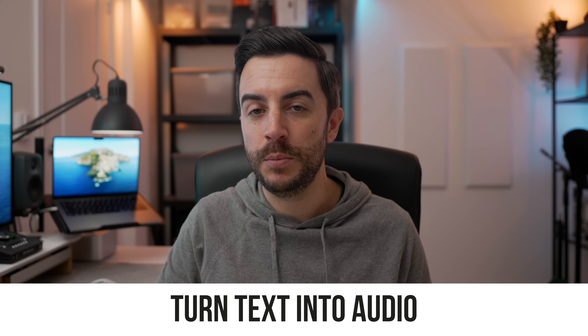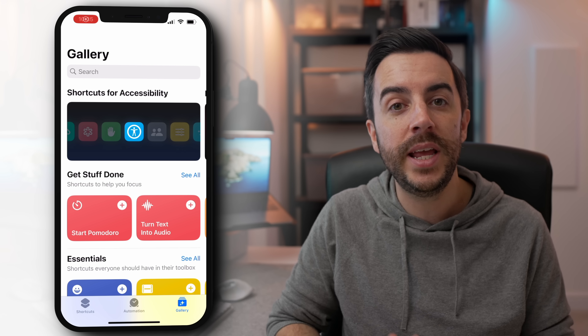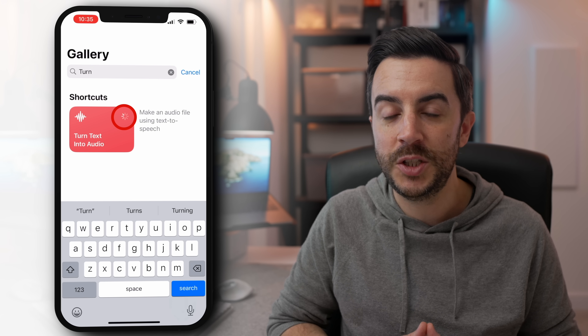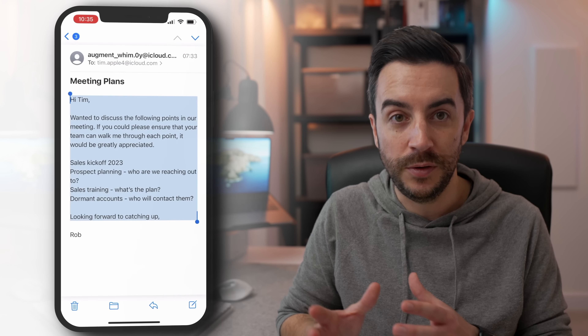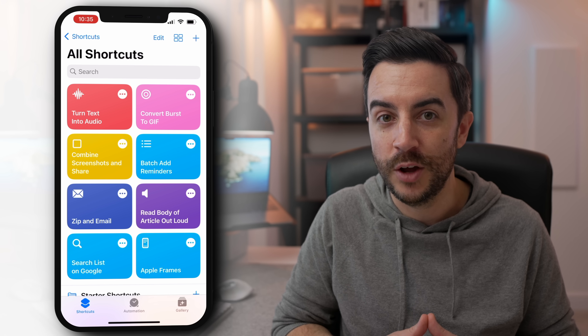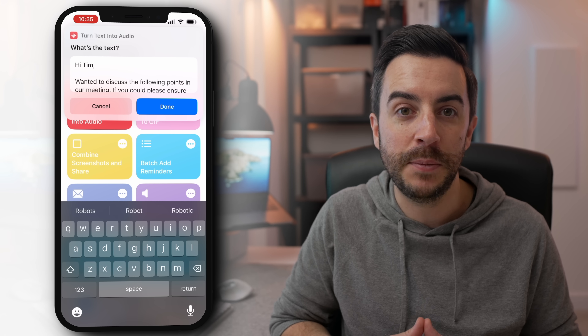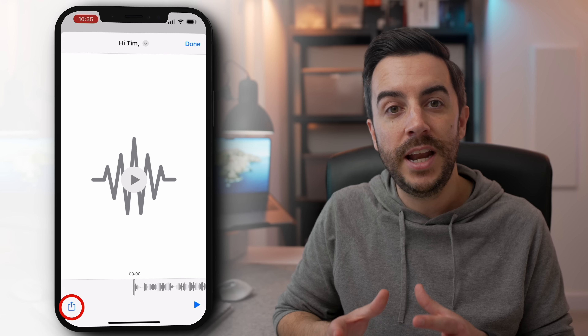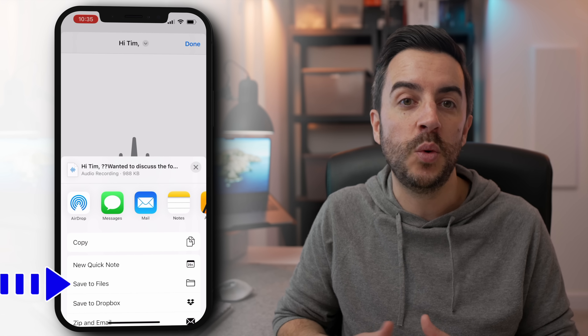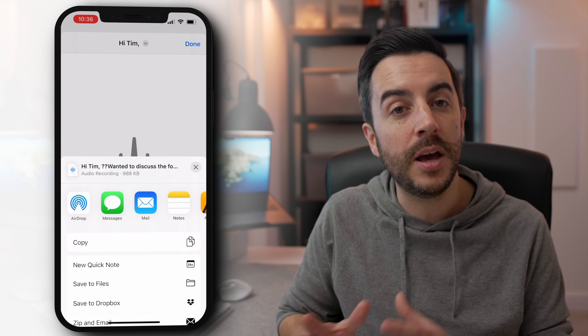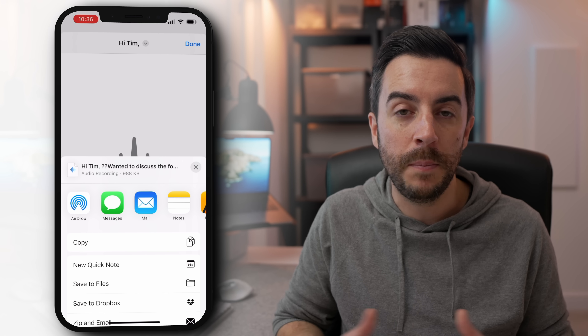If you have large passages of text that you prefer to have read to you — perhaps an article or a document you've been sent and you want to listen to it in the car or while you're on the treadmill — there's a shortcut that will allow you to turn any text into spoken audio. The audio quality isn't amazing, but it is usable. Head to the Shortcuts app, go to the gallery and search for 'Turn Text into Audio'. Tap the plus to add it to your Shortcuts app. Find the passage of text you want to use, select it and copy it to your clipboard. Then go to the Shortcuts app and run the shortcut. Tap and choose Paste to paste the text into the box and then choose Done. The audio file has been created — tap the Share button in the bottom left, and I'd recommend saving this audio file to your Files app by choosing Save to Files. You can come back to it later by accessing it in the Files app and play the audio when you're ready.